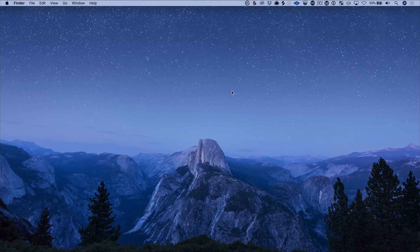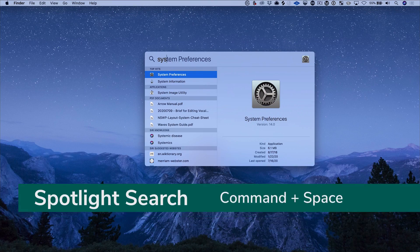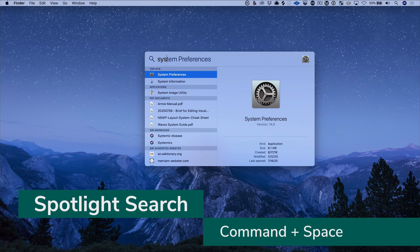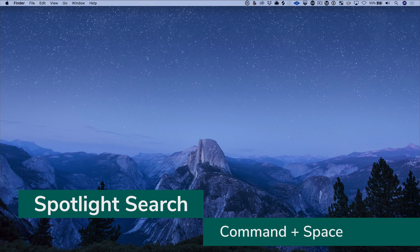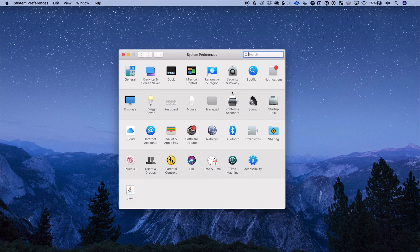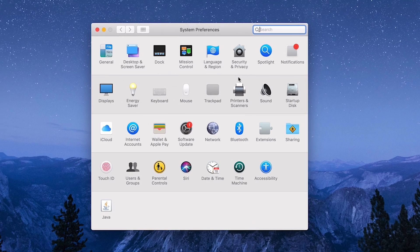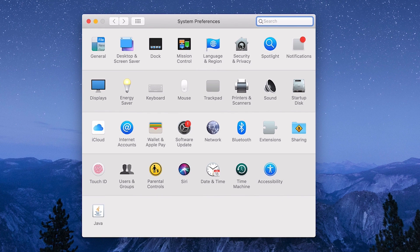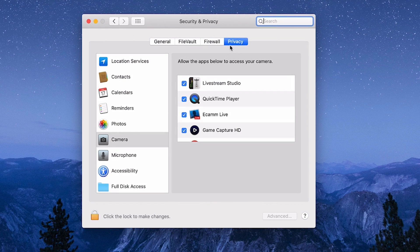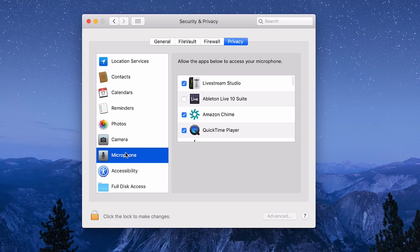Here's how to solve it. Close Ableton Live — I would suggest you close your DAW before you do this. Go to System Preferences; I do Command Comma, which opens Spotlight, and I start typing to go there. Now go to System Preferences, then Security and Privacy, and then go to the Privacy tab, all the way to the right, and then go to Microphone.